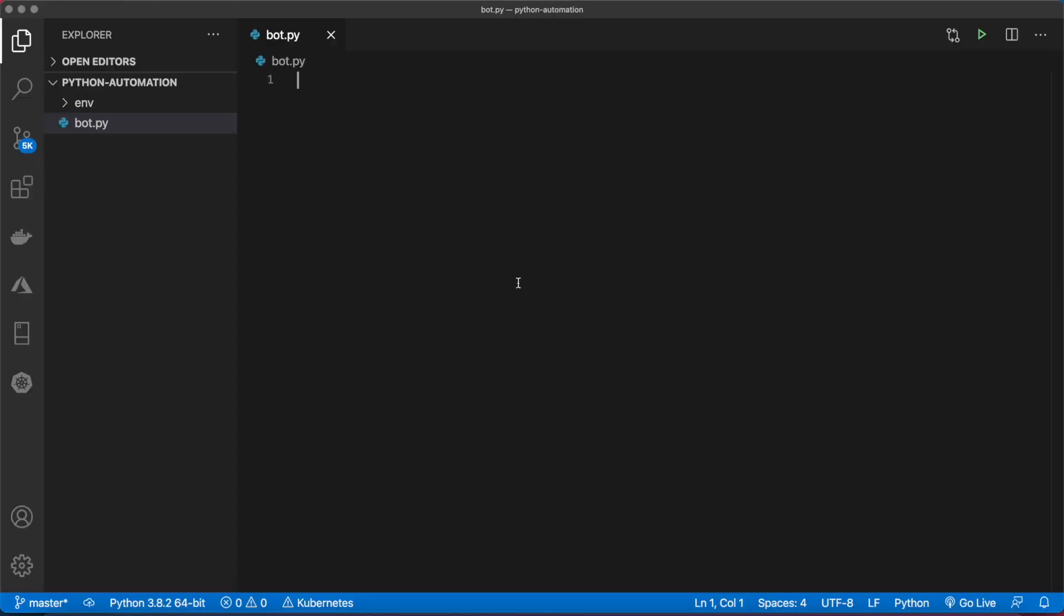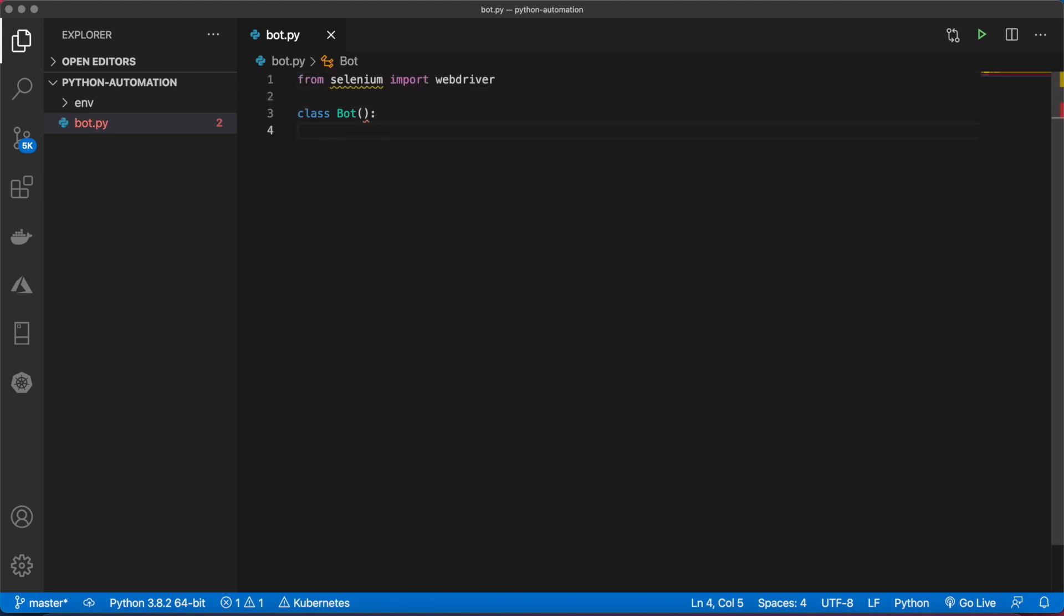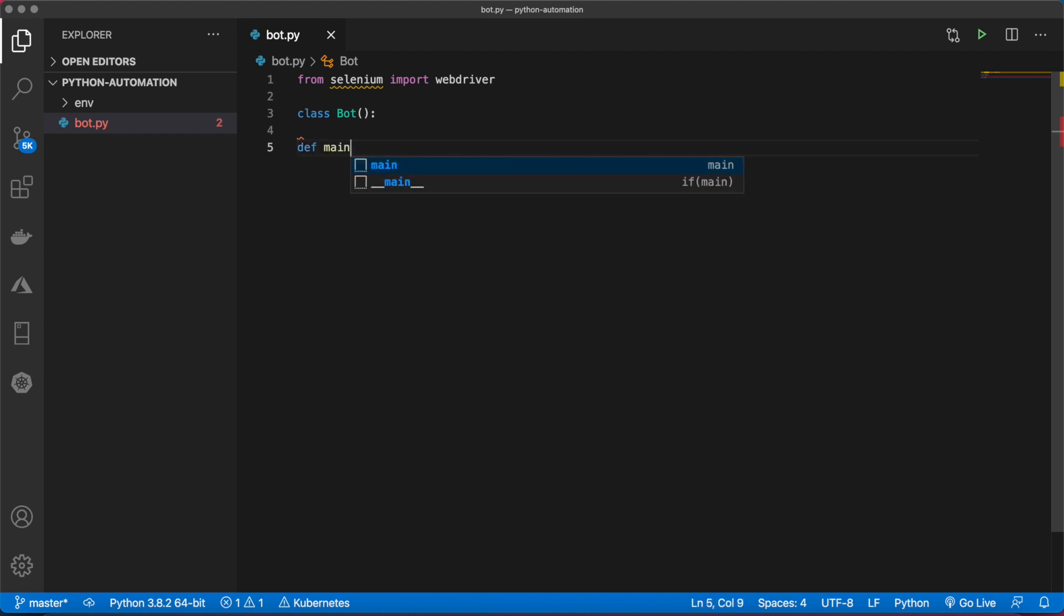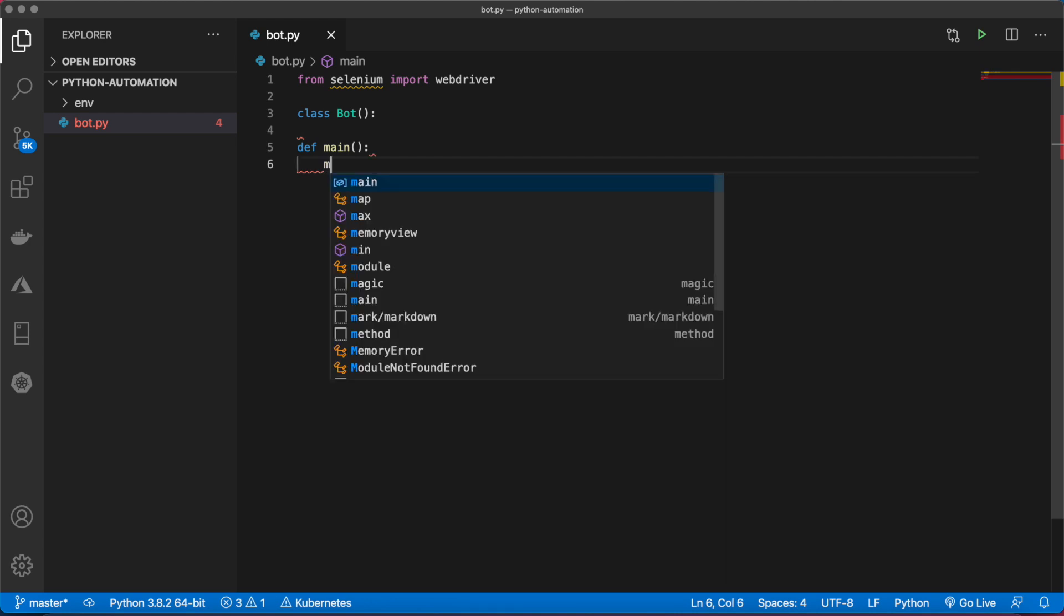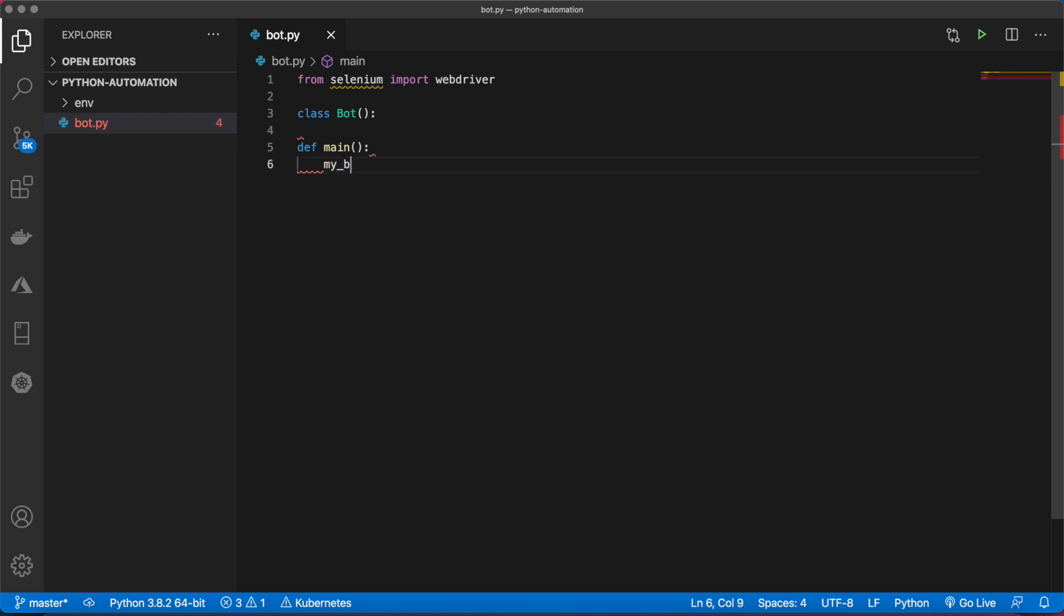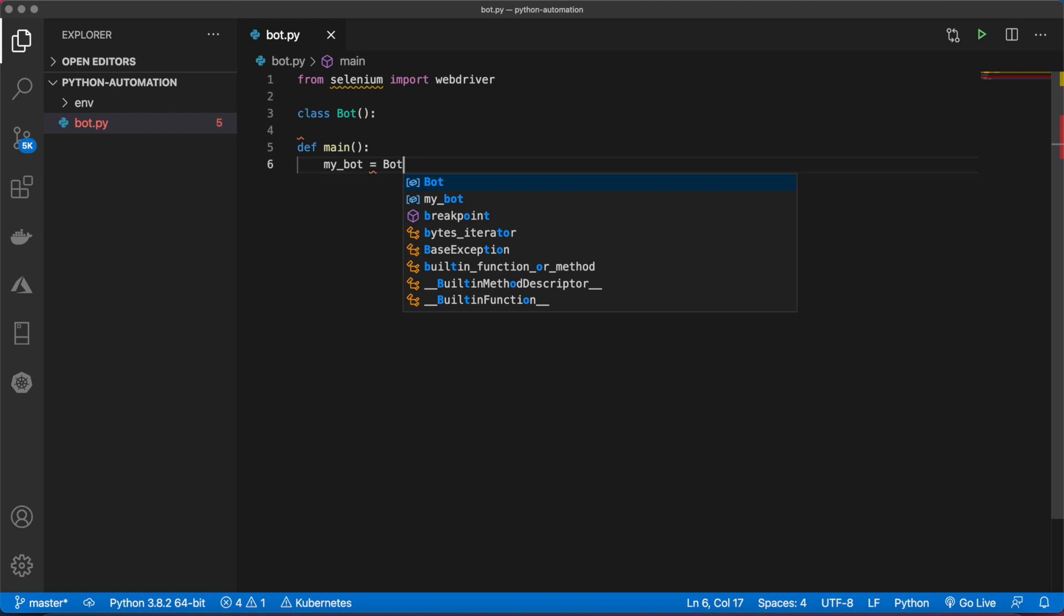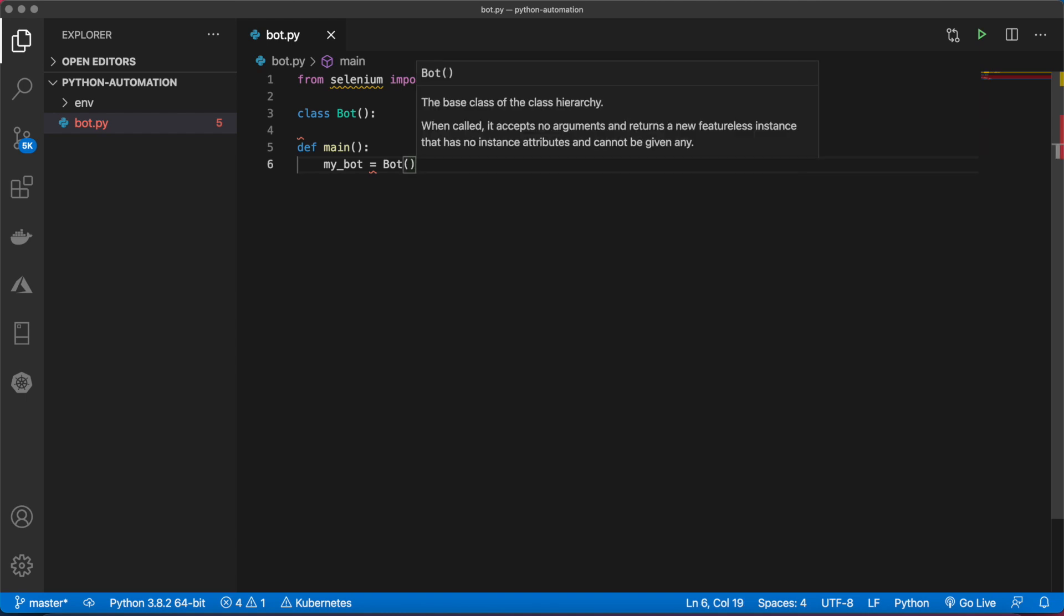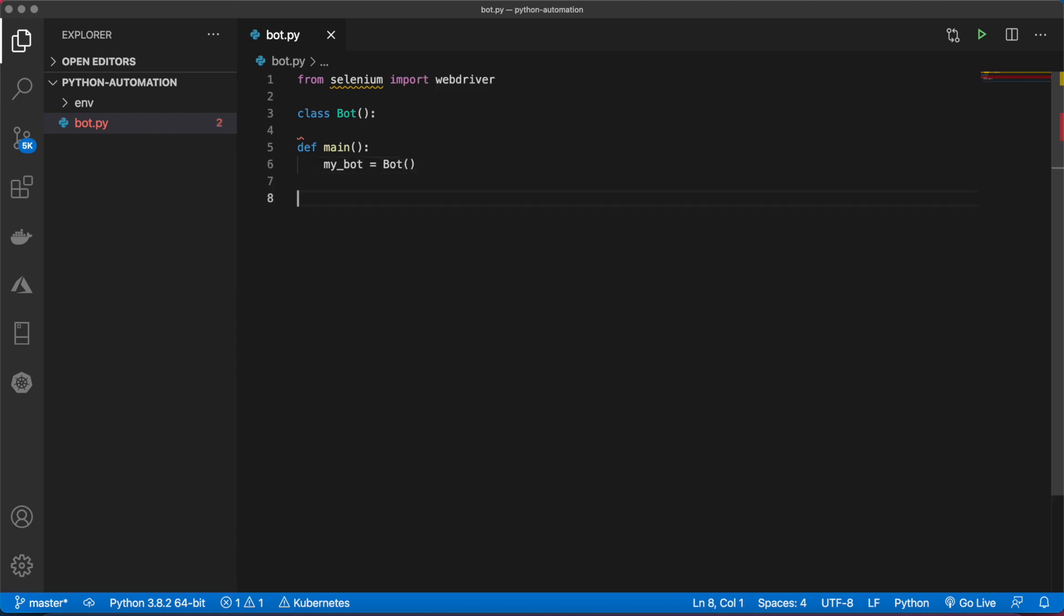Let's import our web driver from Selenium. We'll create a class called bot. Inside of here is where all of our various methods will go. At the bottom, let's create our main method. Let's create a variable myBot and set that equal to our class bot. Let's tell the machine that whenever we run this file, we want to run the main class.